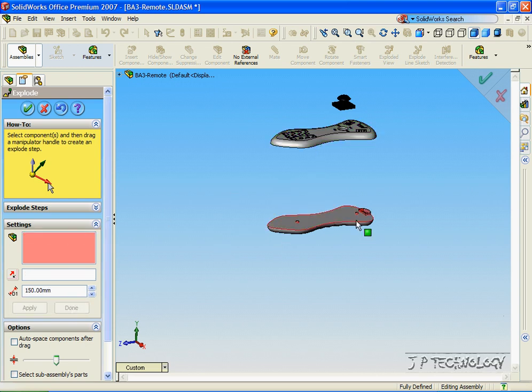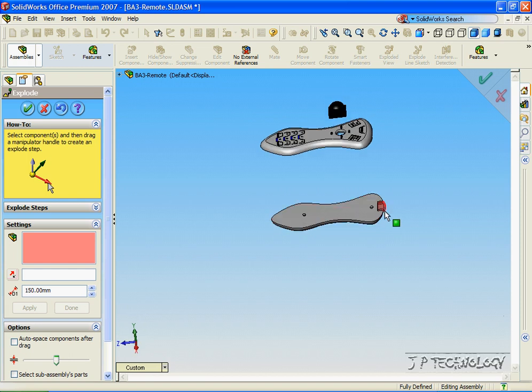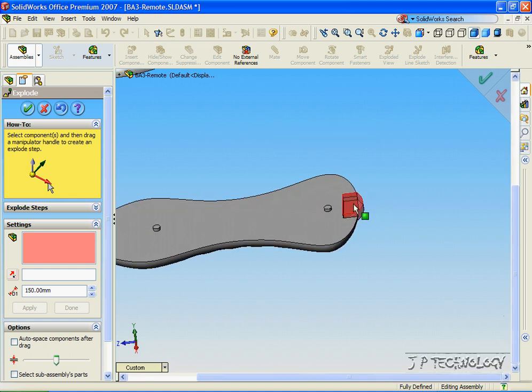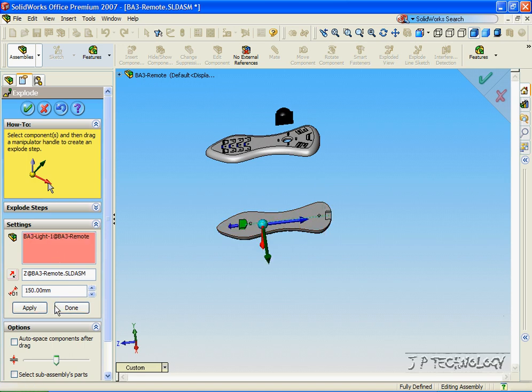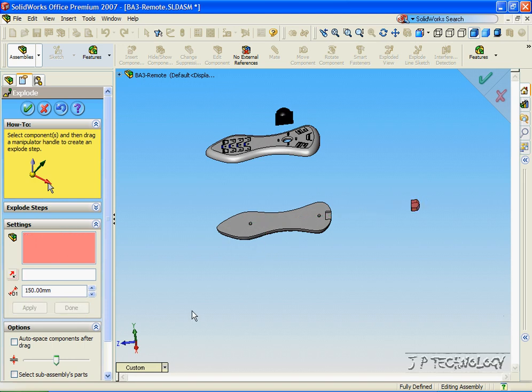Now let's get the infrared part. Let's click it and make it go along the blue axis. Click Apply. That's the wrong direction. Let's change the direction and click Done.